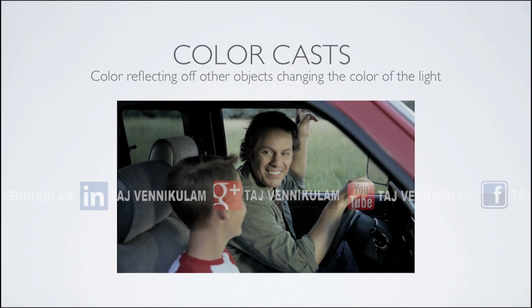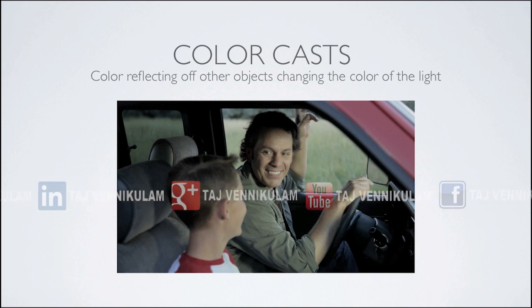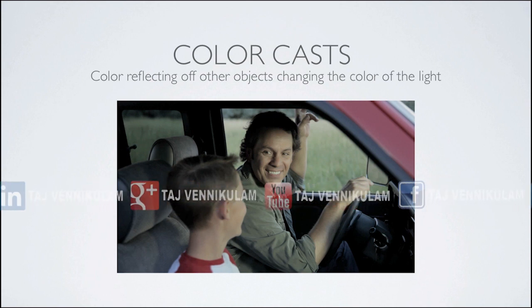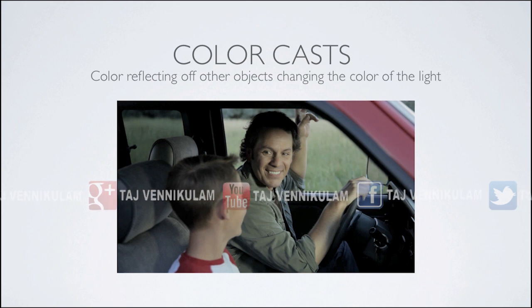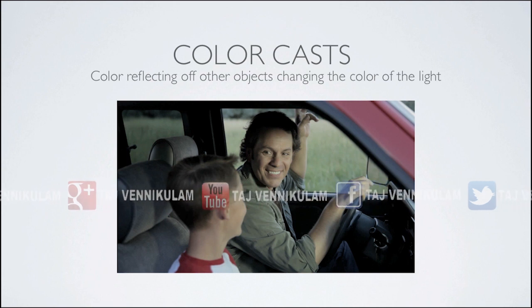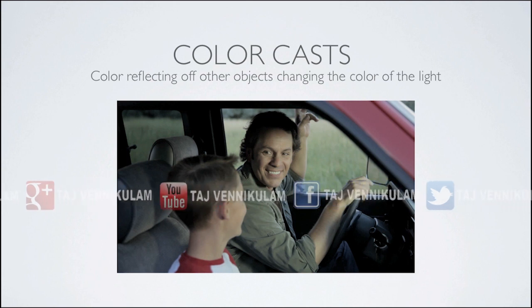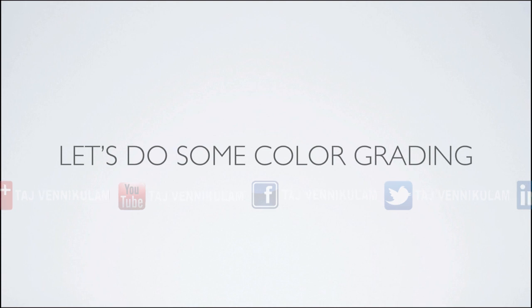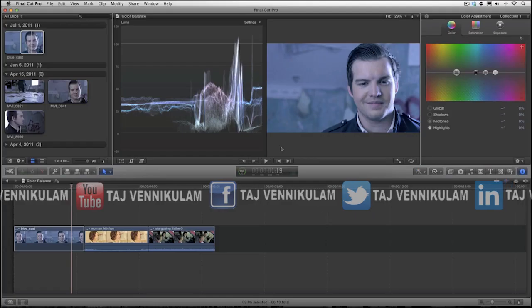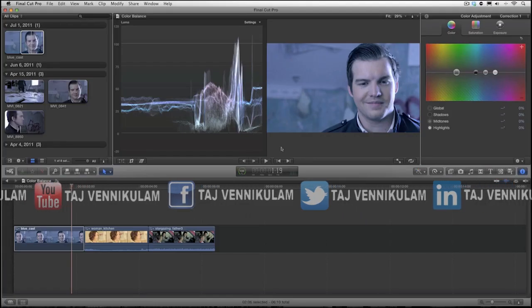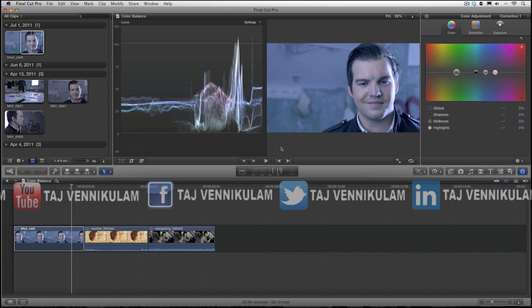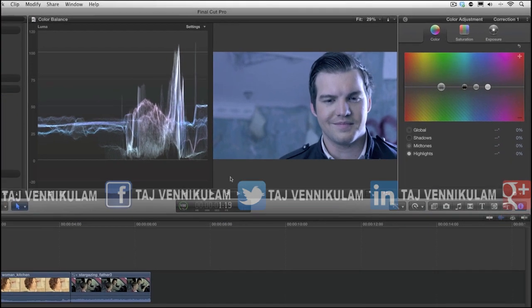Now just like with setting correct exposure on the set, life happens and we can't always anticipate these things. But as the colorist, we can easily fix these minor color issues. Let's do some color grading. Let's first start with the cool image. We'll begin with balancing the shadows and this is a good starting point.